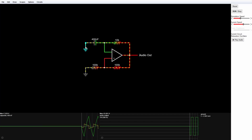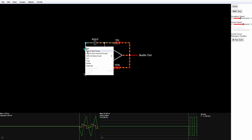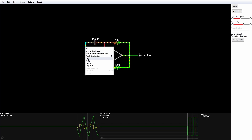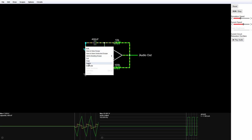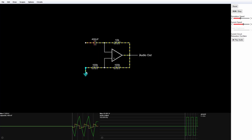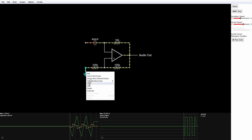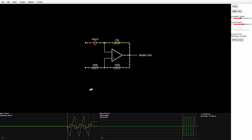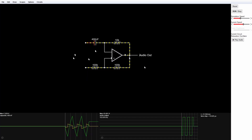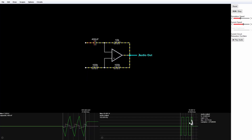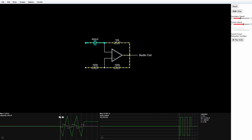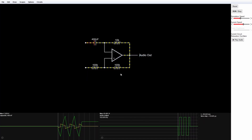The first thing I'm going to do is get rid of these grounds — right-click and delete, right-click and delete. And of course our circuit just stopped working, as reflected in the oscilloscopes down below.